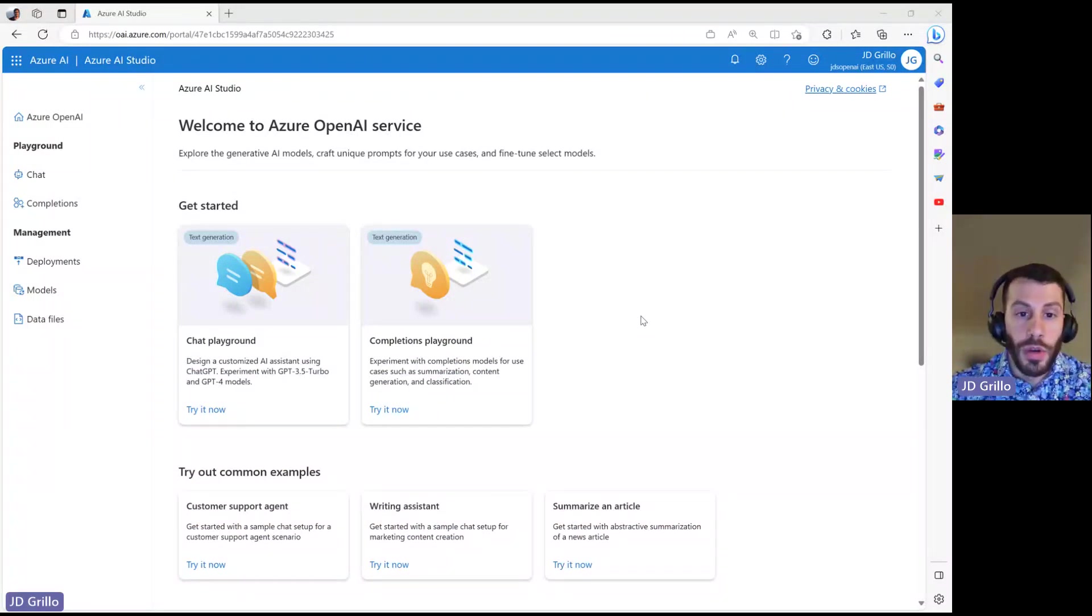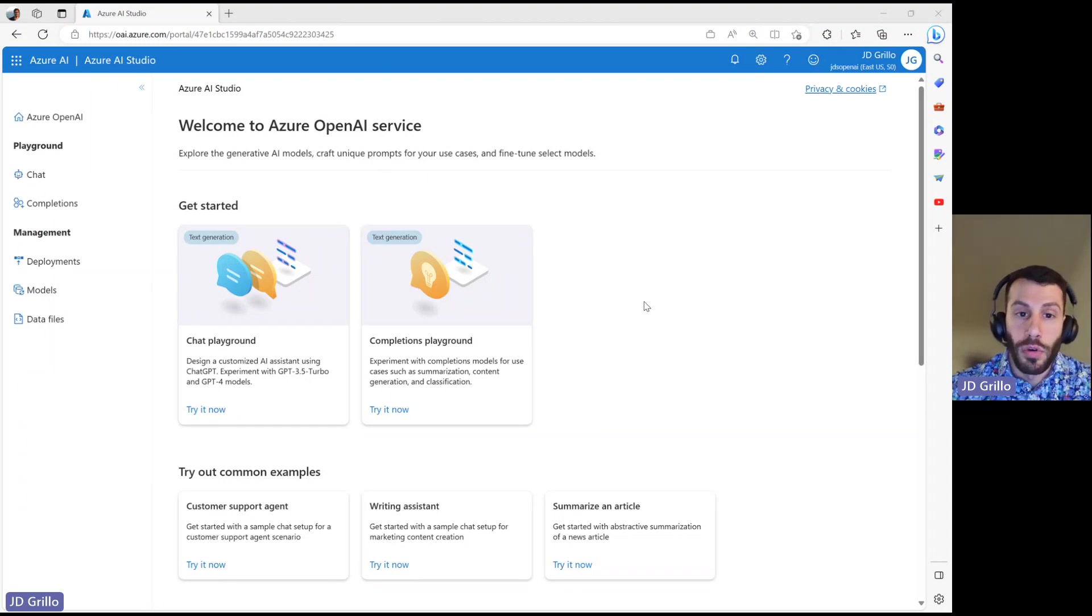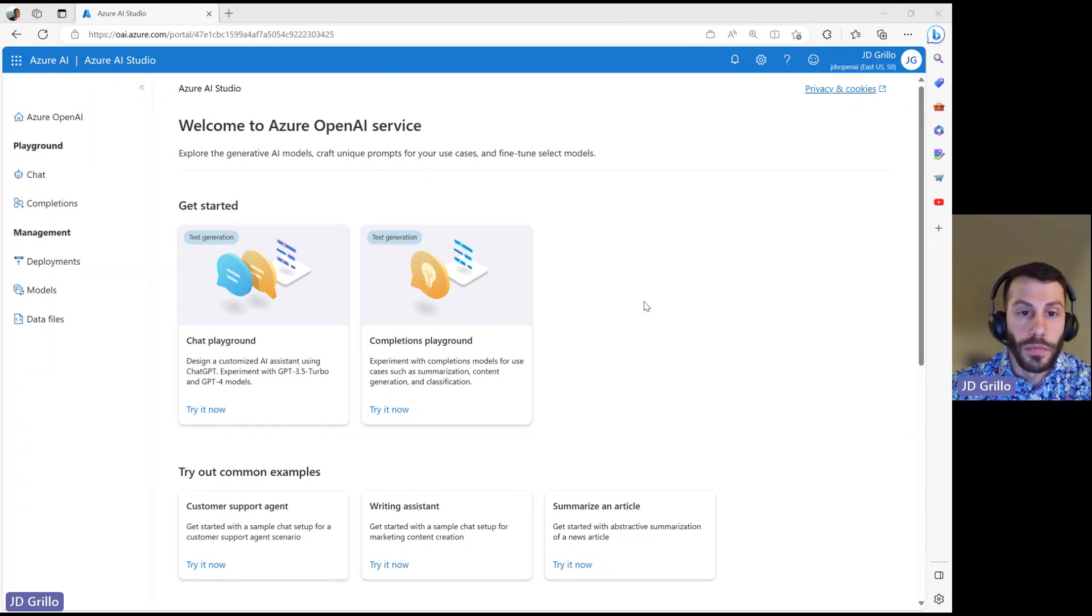Hi, everyone. Today, I'm going to be walking you through the new Azure OpenAI Studio, the platform, and what all we can do within it.